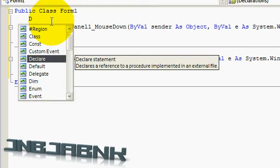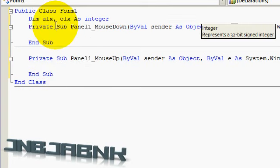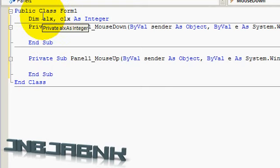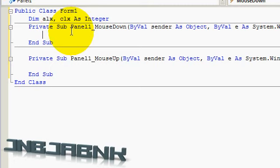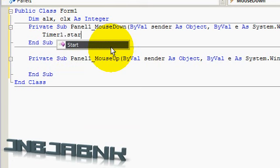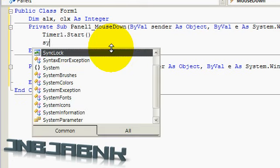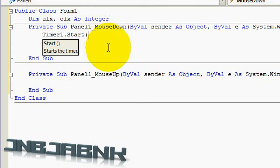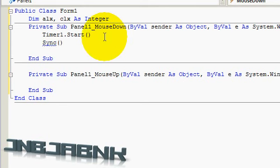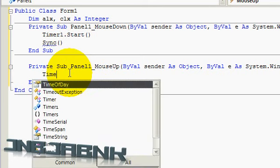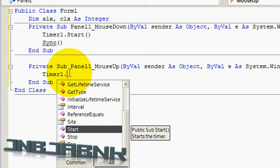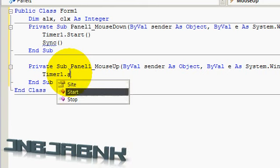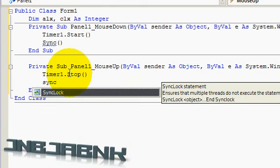So in this one, type in dim ALX, comma, CLX as Integer. Okay, ALX means Application Location and then the X axis, and this stands for Cursor Location X. So on mouse down we are going to type in Timer1 Start and sync. It's not a command. Oh damn, no one, just sync and give an error, but we are going to ignore it. And on the mouse down, up, we are going to type in Timer stop and sync again.